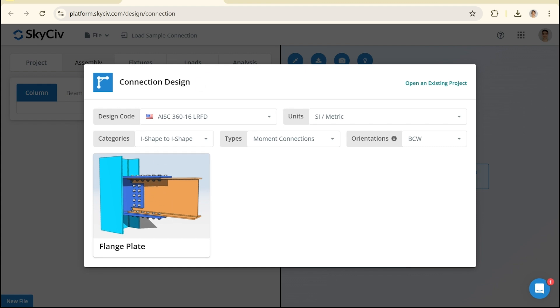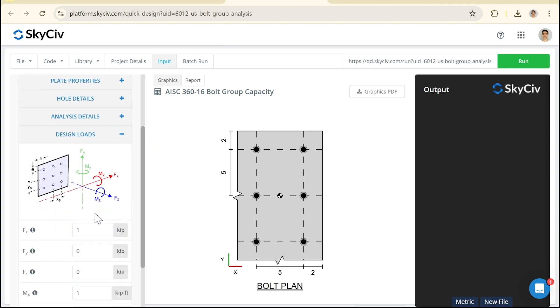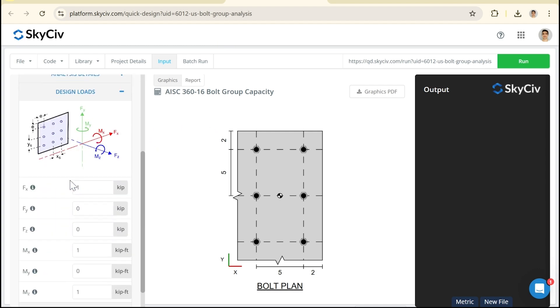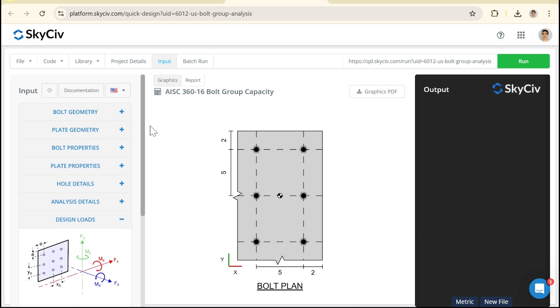then I'd recommend the flexibility of the quick design tool just because you've got a lot of customization in what you can put in for the hole dimensions and it's quite easy to make those minor changes to the tool.